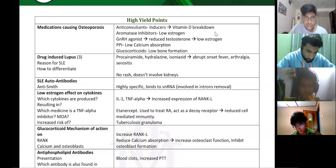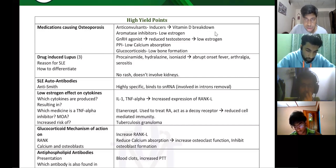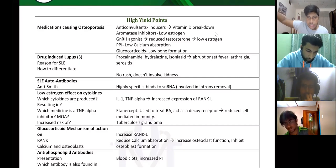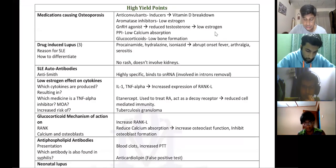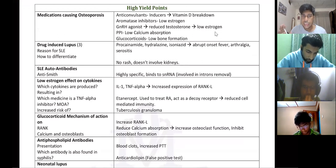GnRH agonists — if you give patients GnRH, it is going to reduce testosterone. Testosterone is what's converted to estrogen in men, which goes on to form bone. Then PPIs: when you give drugs that inhibit gastric acid secretion, it causes low calcium absorption.